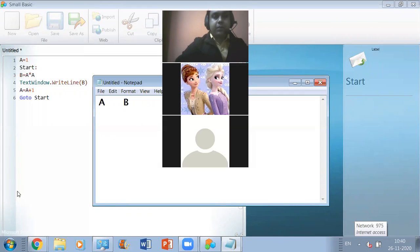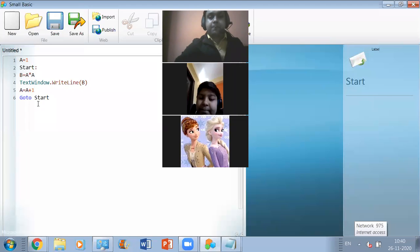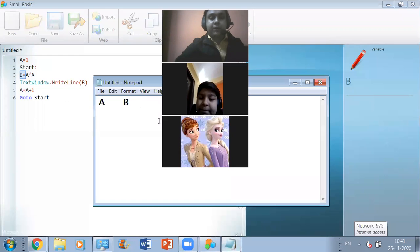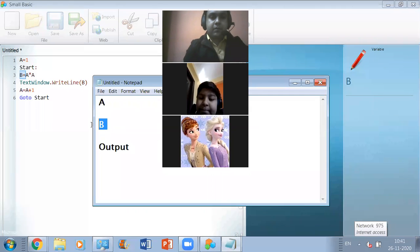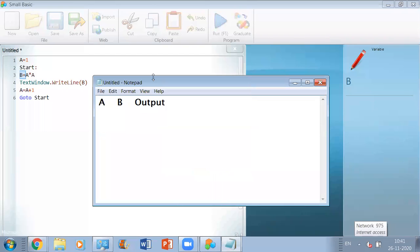Whenever you come across any program and you are asked to find the output, the first thing you have to do is identify the names of the variables used in the program. As you can see, there are two variables in this program: the name of the first one is 'a' and the name of the second one is 'b'. So open a file and write down the names of these variables, and after that you can mention the output part.